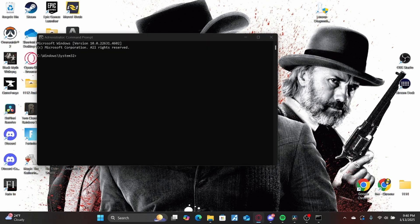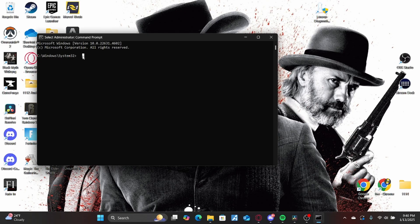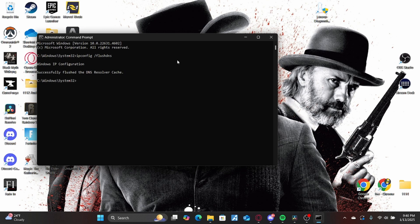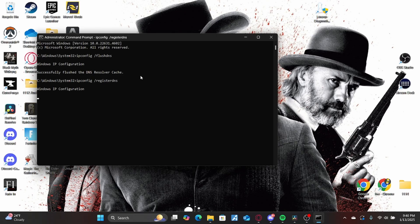Then type in the commands. I'm going to put them into the description below in order. So make sure you put them in order. And you're going to want to let each command run its course just to make sure nothing happens. So sometimes the command will take a little bit to load all the way.